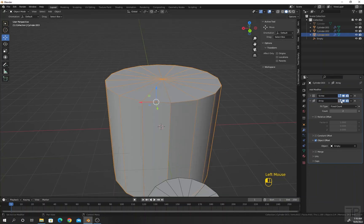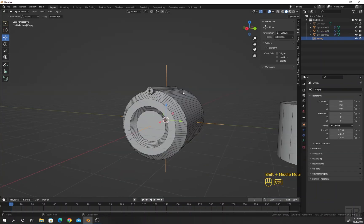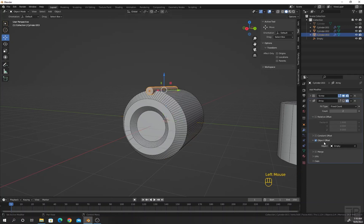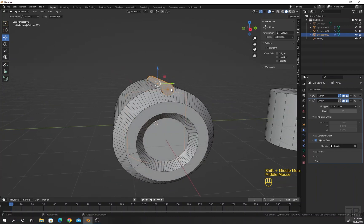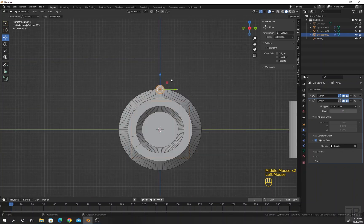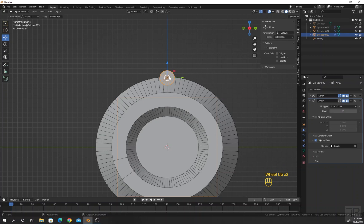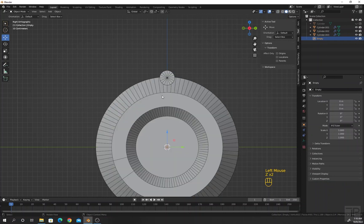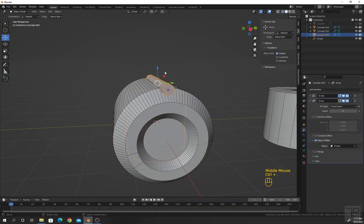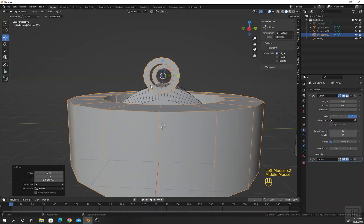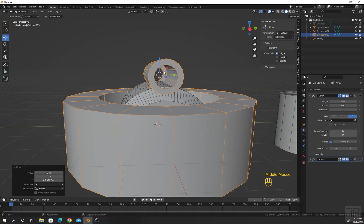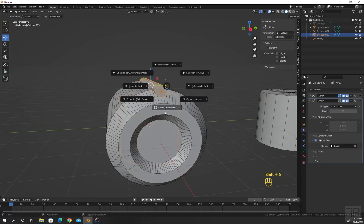This is not what we want. I will turn off the array modifier for now. Press Ctrl A for rotation and scale. Turn on the array modifier — still no success. The problem is that the origin of the cylinder is here, but we want the origin where our empty is located, in the center. If we change the origin directly, the Screw modifier gets disturbed because it works around the origin center.